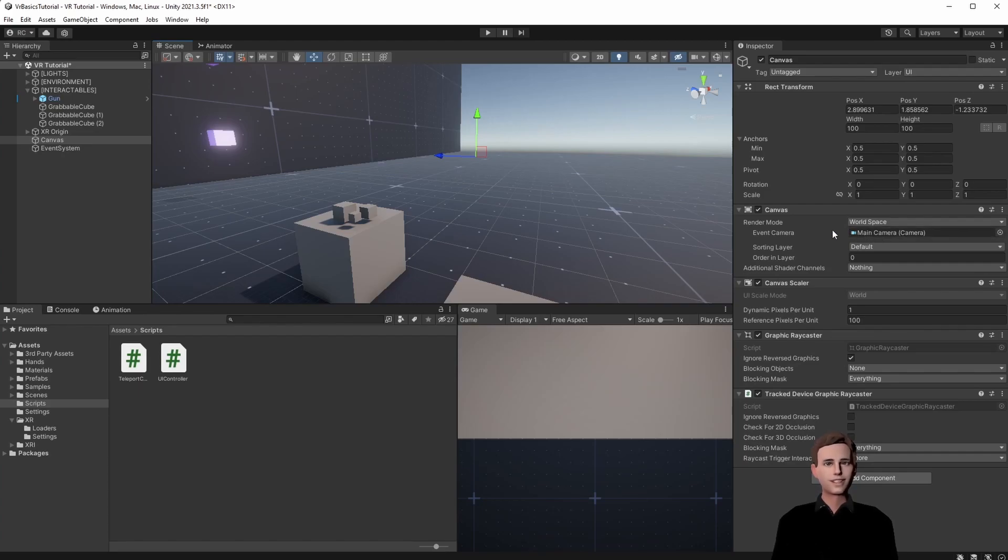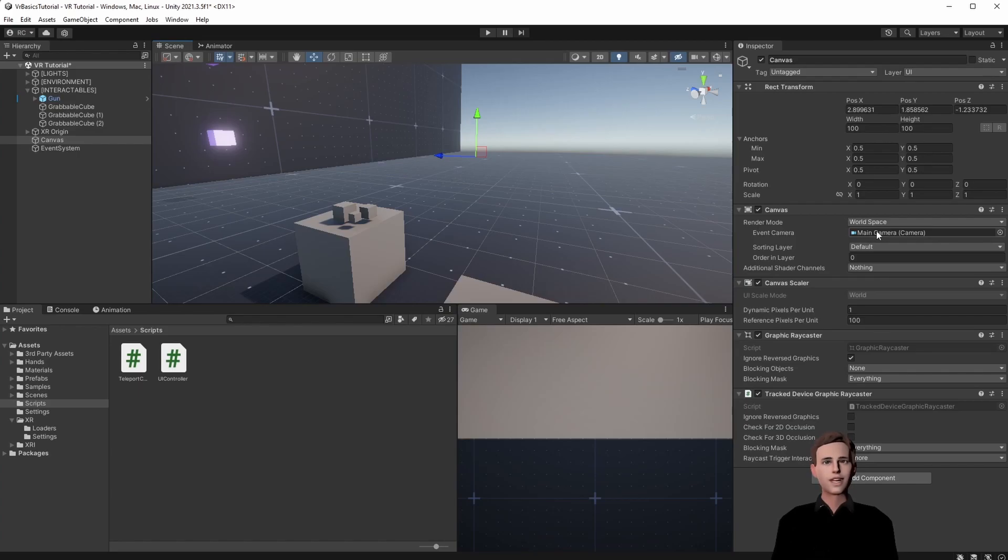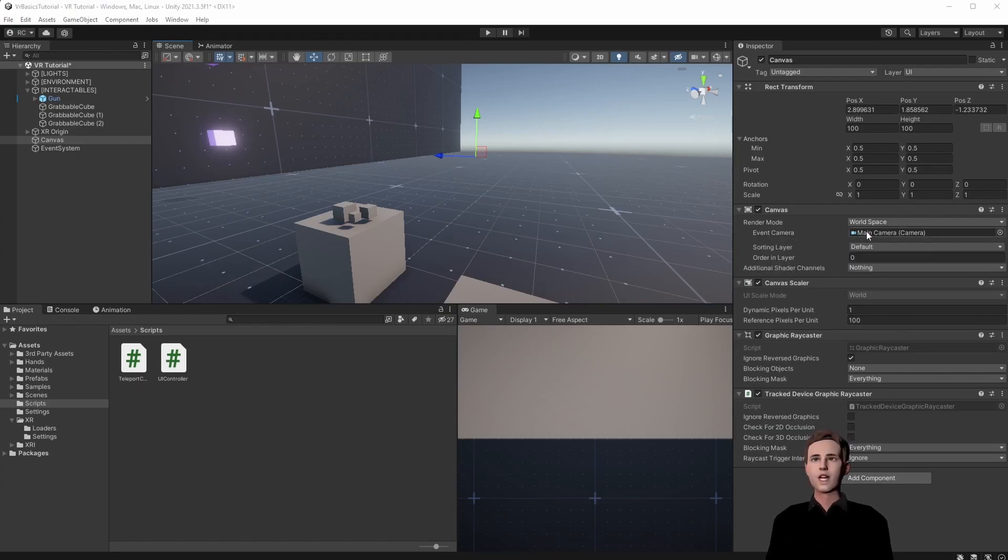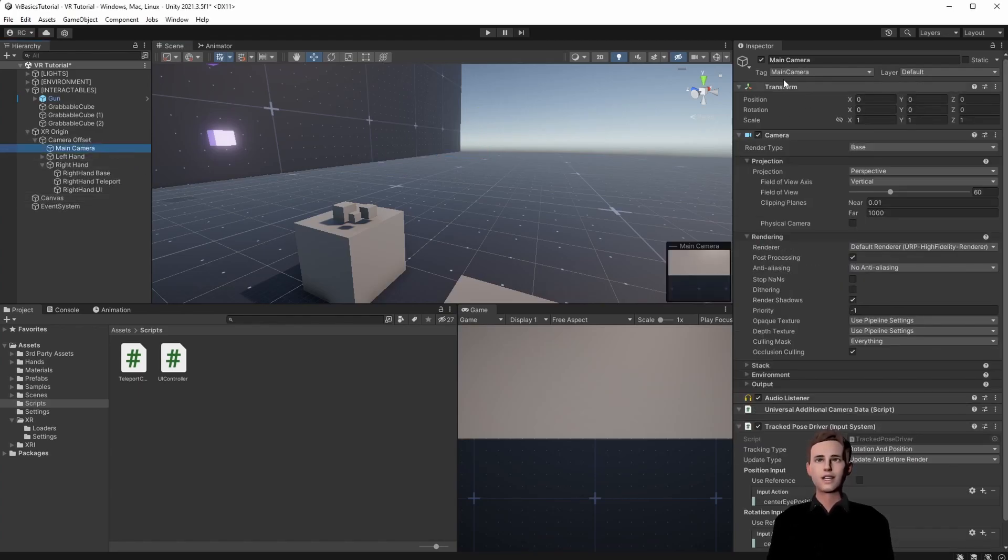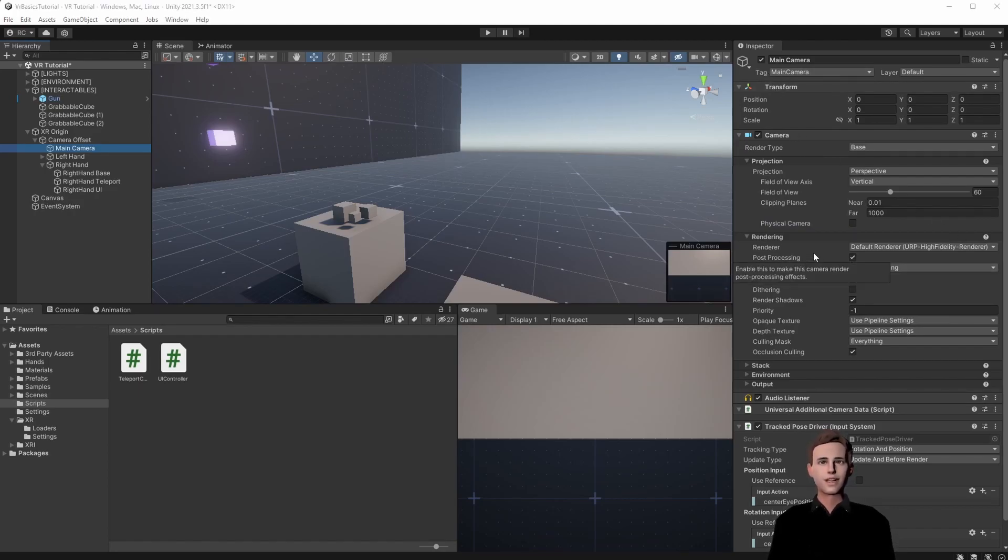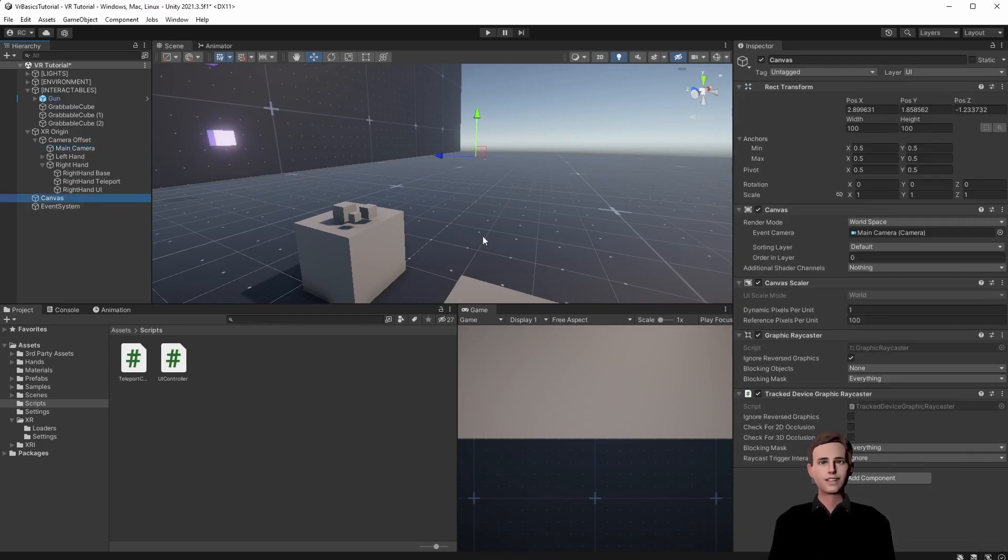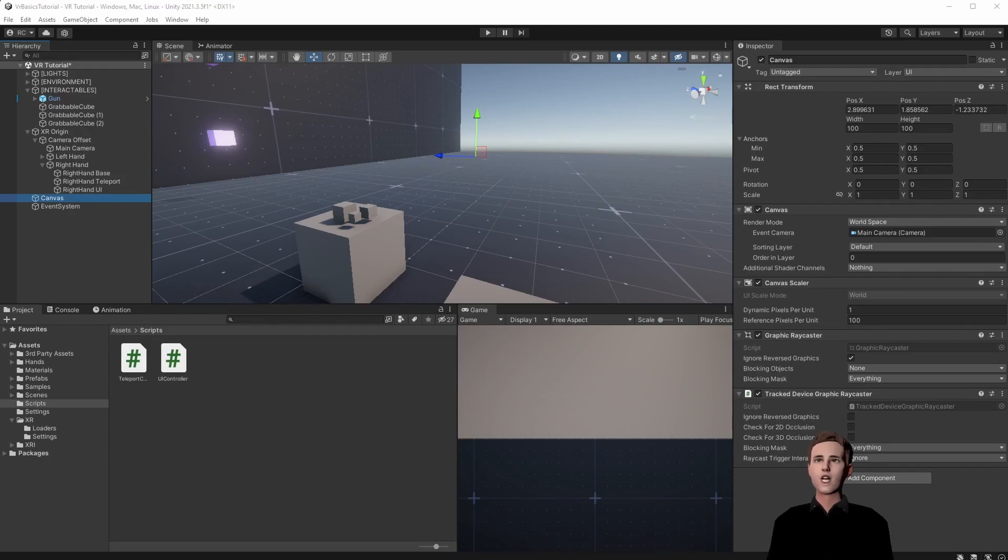Make sure that you always assign the event camera. This is really important otherwise it will not work. Furthermore on our camera we have to make sure that the main camera tag is set on main camera. Perfect. Other than that we don't have to do anything. On your canvas just make sure that you have the track device graphic ray caster. And now we are ready to add some objects to our canvas.